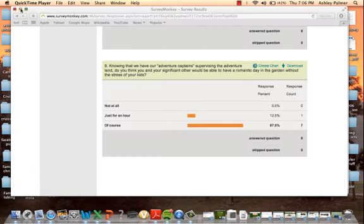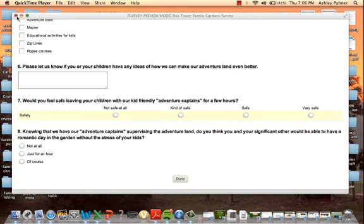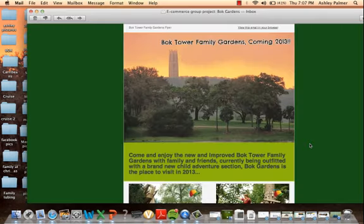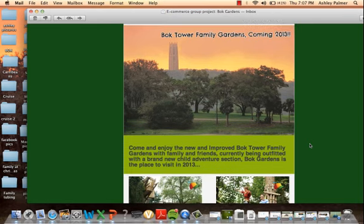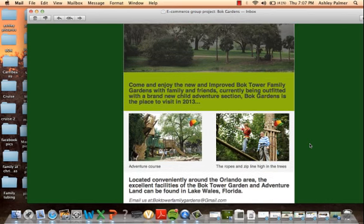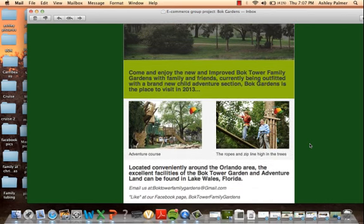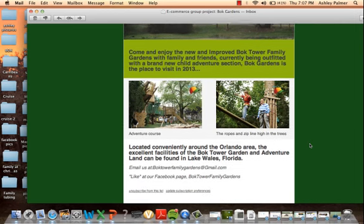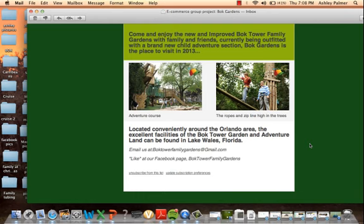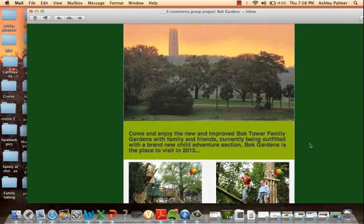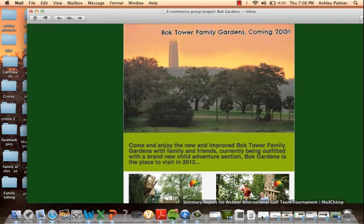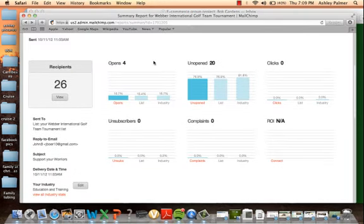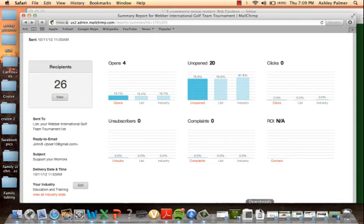Now Sam is going to show the email flyer that we created for Bok Tower Gardens. We created a flyer using MailChimp. On the flyer we have some pictures showing an example of the adventure course, the ropes and zip line. At the bottom we have an email and details for the Facebook page. Here is the summary page for MailChimp. It shows 16.7% opened their emails, that's a useful tool.